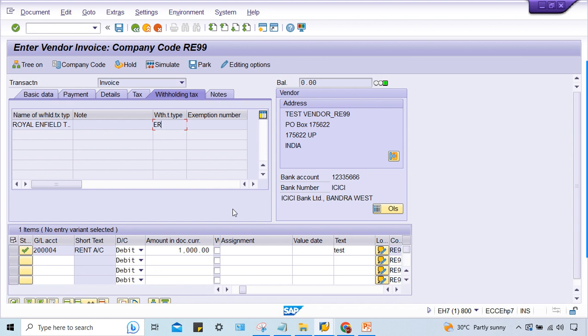Everybody is facing this issue. In that case, field status variant is a company code level setting because it is assigned to a particular company code. Since everybody is facing it, the changes are made at client level, and which one is client level setting? Of course, posting key is a client level setting. This is how you have to think.